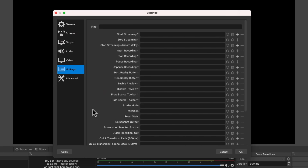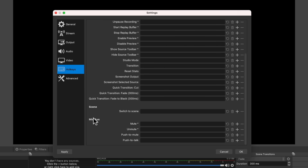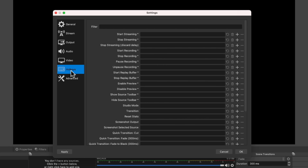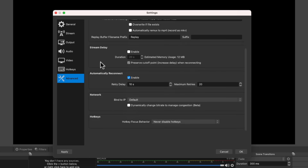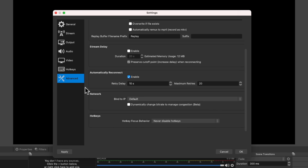Hotkeys is where we can set up shortcut keys to control OBS — keyboard shortcuts to start or stop streaming, start or stop recording, and many other functions. It's not necessary, but it can really streamline the way you control and run your live stream while you're actually live. Under Advanced, the one I make sure is selected is automatically reconnect — so if your internet drops out, OBS will automatically attempt to reconnect and restart your stream. Then we go ahead and select OK.